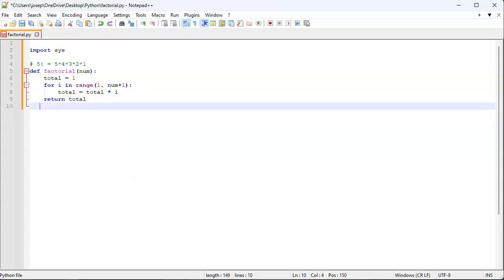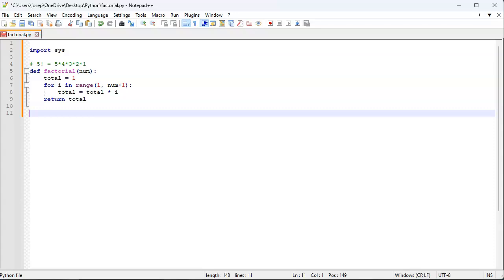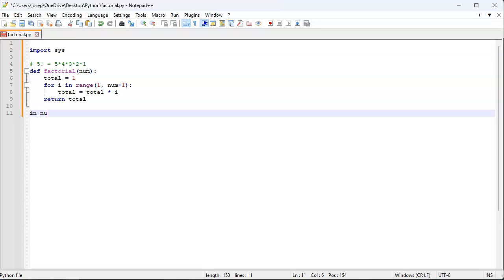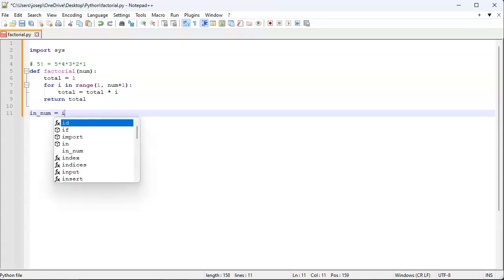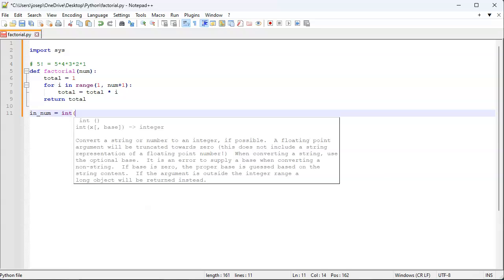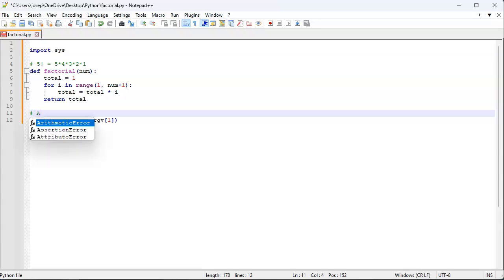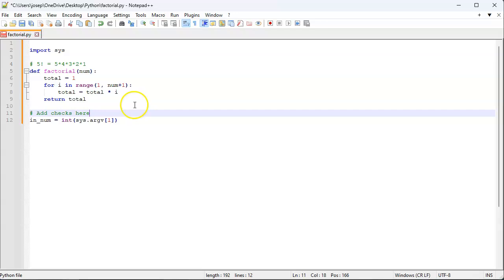And there is my function. Now I also want to get my argument; I haven't retrieved it yet. So I'll have my in_num equal to an int cast of sys.argv. Normally you'd want to check also, so maybe remember to add checks here. We want to verify that we actually have an argv[1], and we also want to make sure that it is an integer, but that's okay.